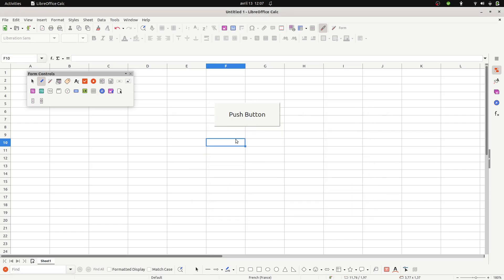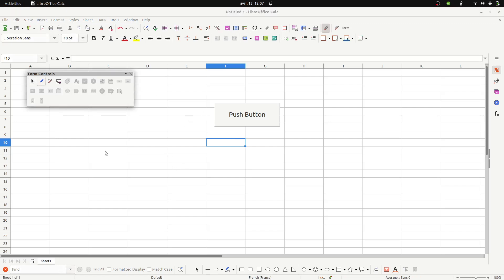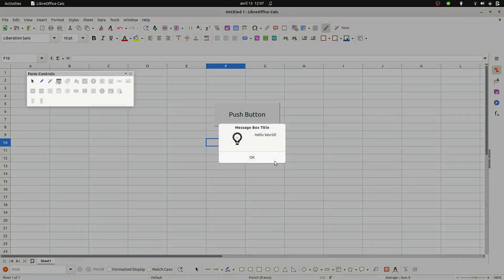Then in order to not go crazy because this is what's going to happen, you're going to click, it's not going to work, you're going to get crazy, and like me you're going to lose about half an hour. In fact what you need to do is disable the design mode and when you do so then you click and you have your hello world macro.